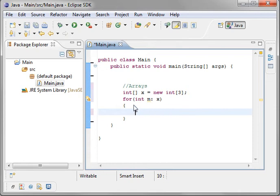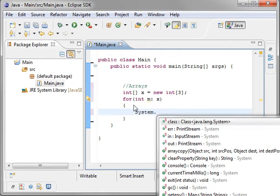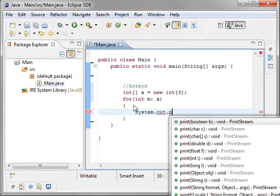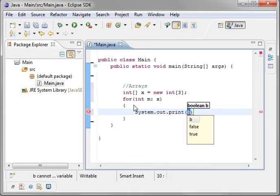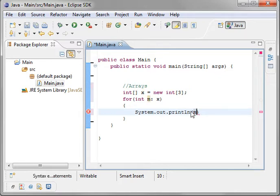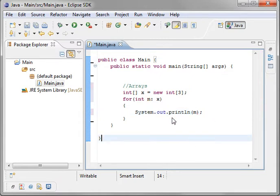And we will just do a system.out.println. This is kind of one of those do as I say, not as I do days. All right, there we go. System.out.println. And we're going to print m.